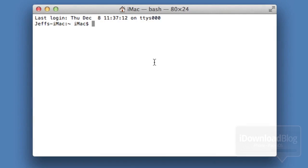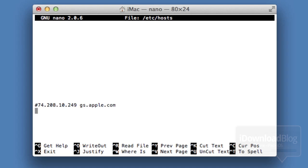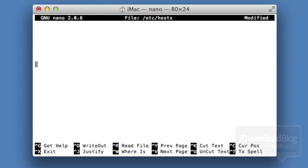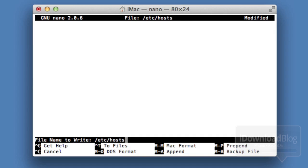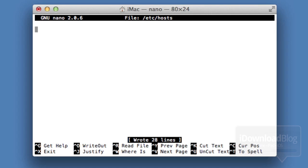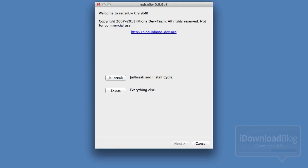Head over to your Mac and open up a terminal. Type: sudo nano /etc/hosts, then enter your password. Make sure you don't have any Apple lines in here. If you have any lines with Apple, just delete those and save using Ctrl+O, then close out of terminal. This takes care of any lingering host file issues.